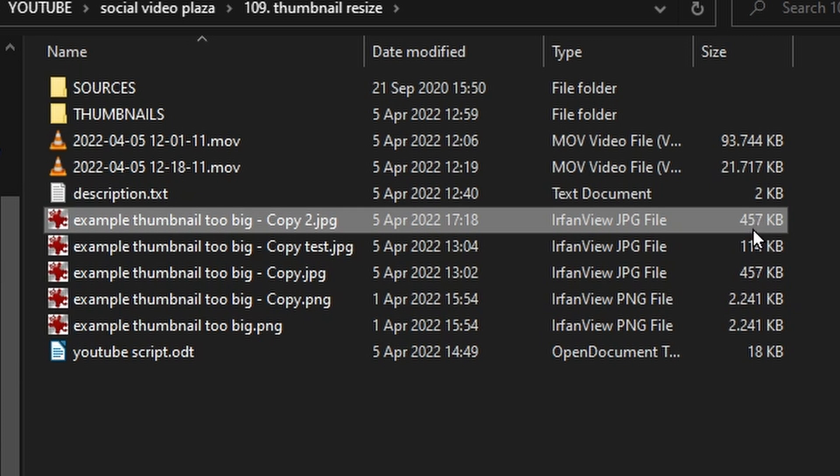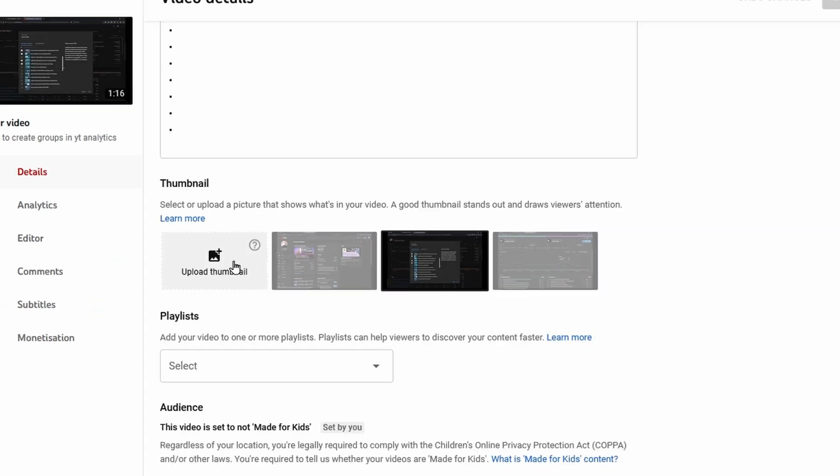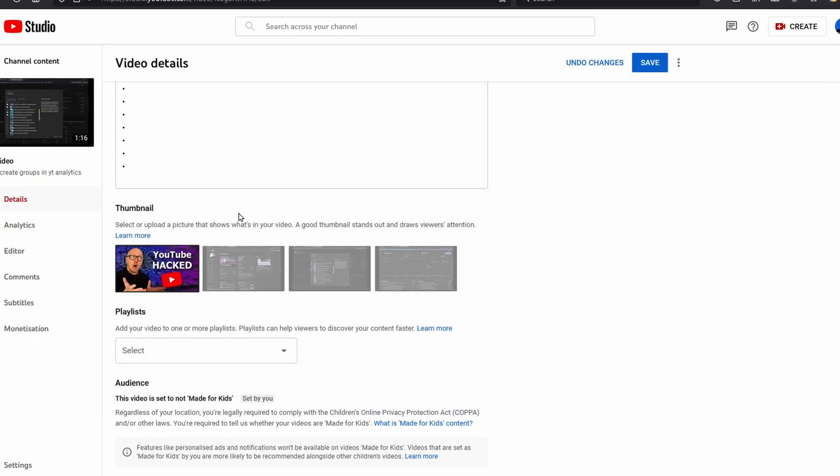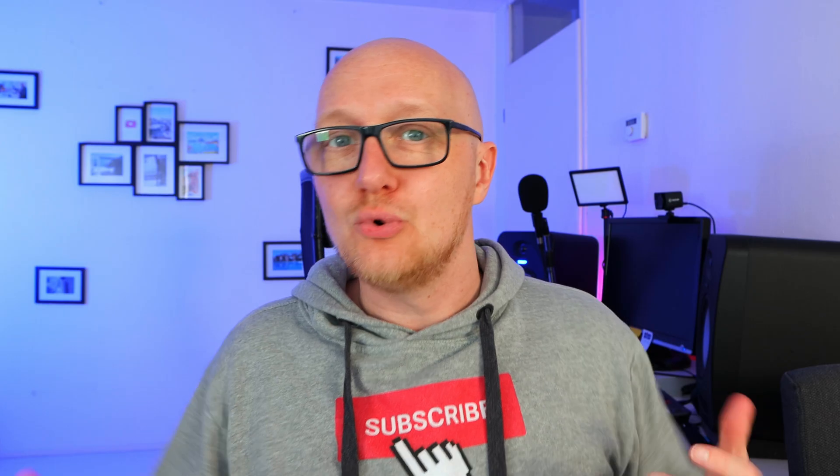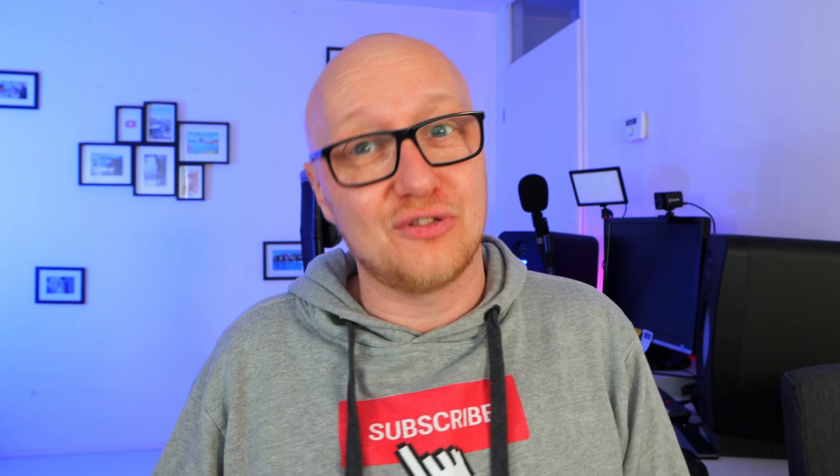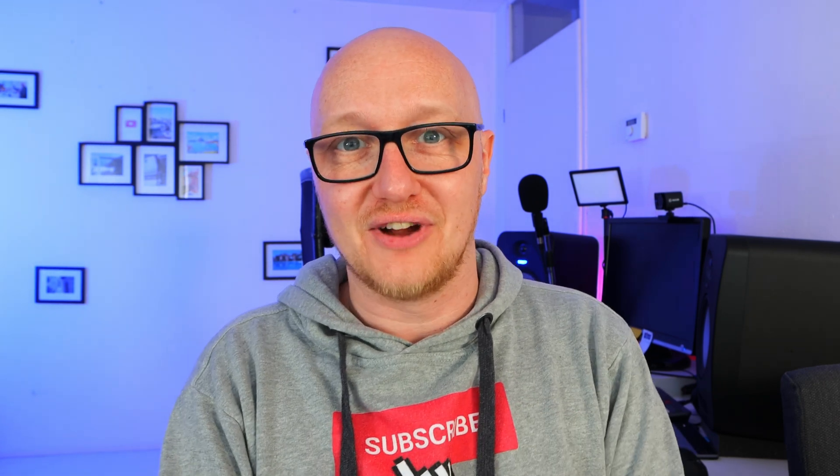And now we can upload the image like we normally would to YouTube. And if you're wondering how to hack the viewer's brain to make them click on your thumbnail, then check out this video right here. My name is Dexter and I teach YouTube strategies. Thanks for watching.